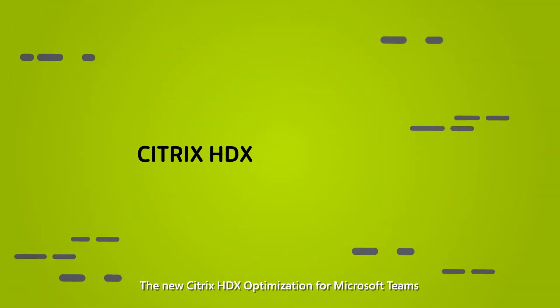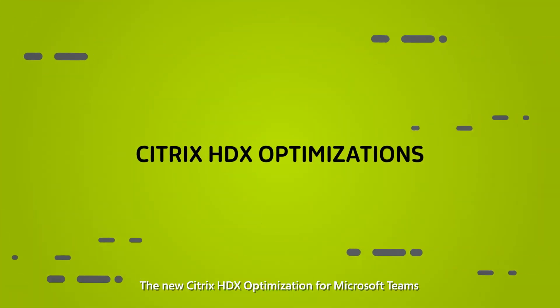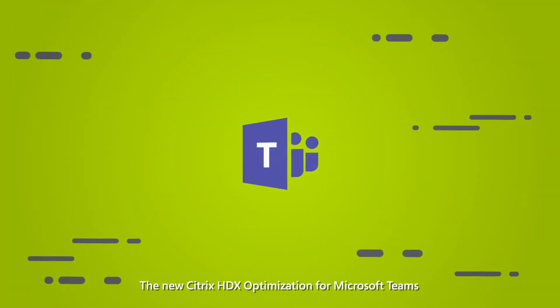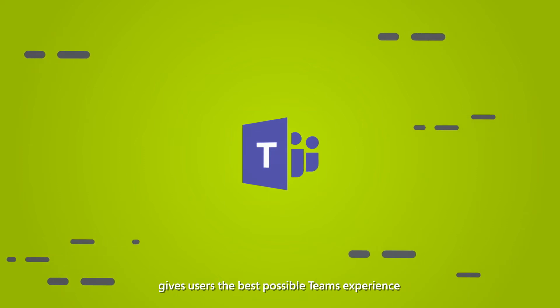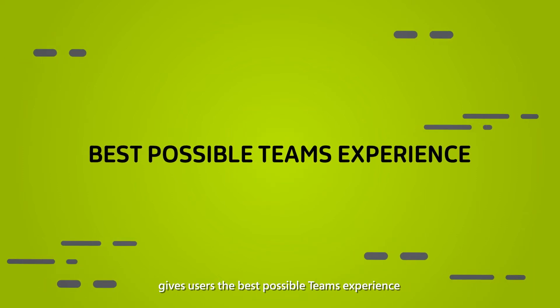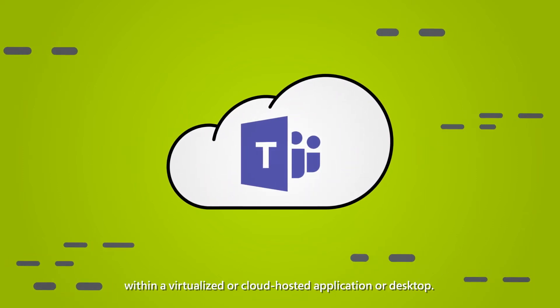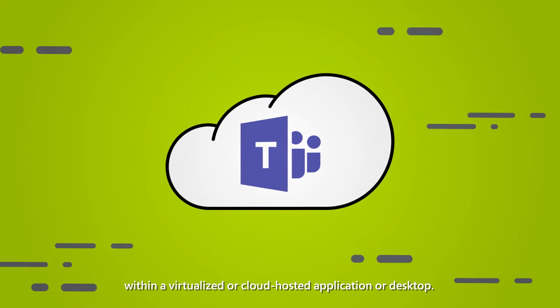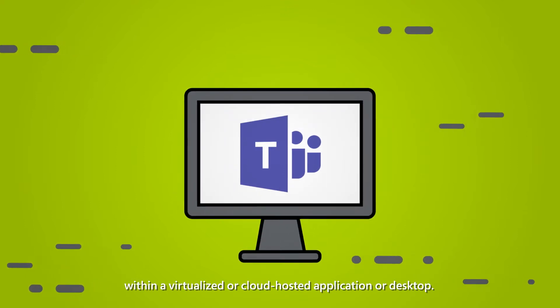The new Citrix HDX Optimization for Microsoft Teams gives users the best possible Teams experience within a virtualized or cloud-hosted application or desktop.